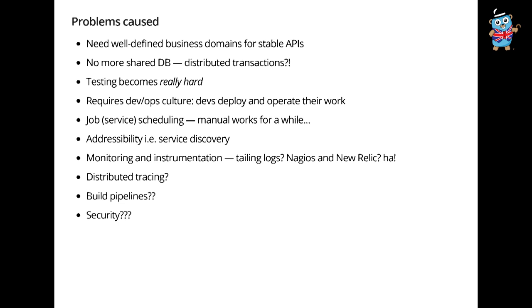You need distributed tracing, maybe. You need to worry about build pipelines, continuous integration, continuous deployment. There's this thing called security. How do I do that? There's so many things here that we have to worry about. And I'm really just scraping the surface.